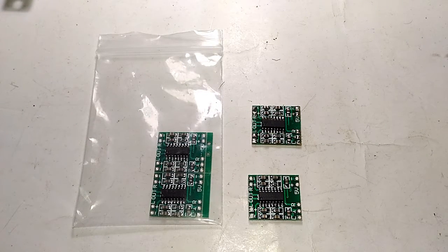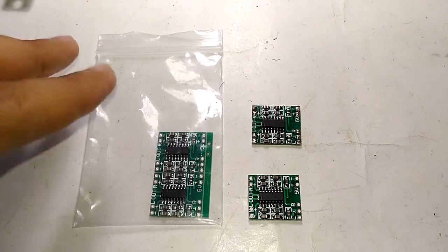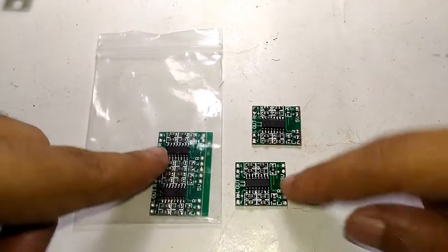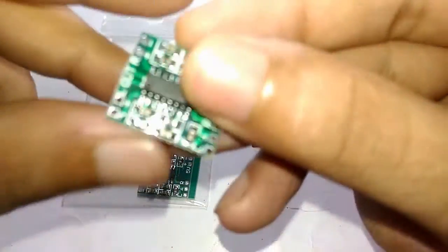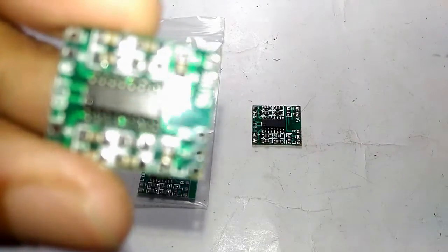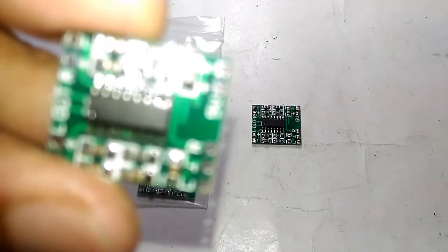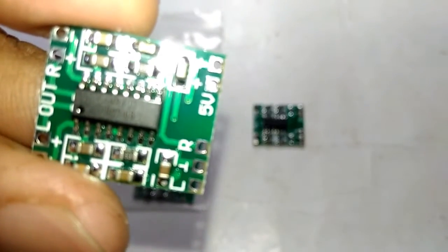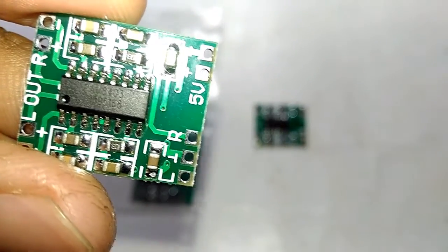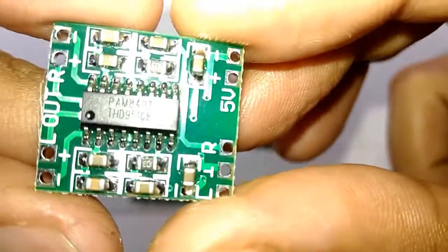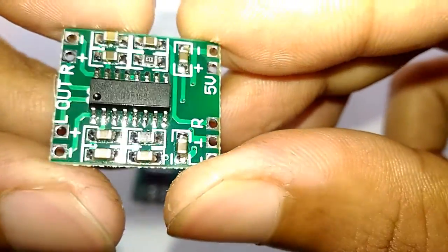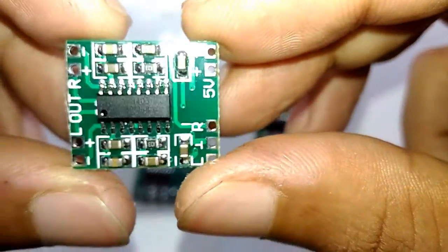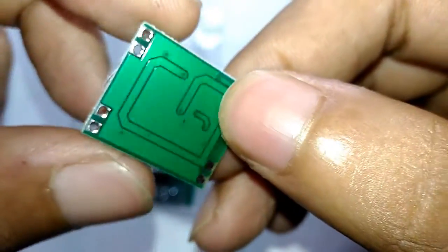Hello guys, welcome to Inside Electronics. In today's episode, let's do a complete review of this PAM8403 audio amplifier module. This is a PAM8403, a 6-watt stereo Class D amplifier.